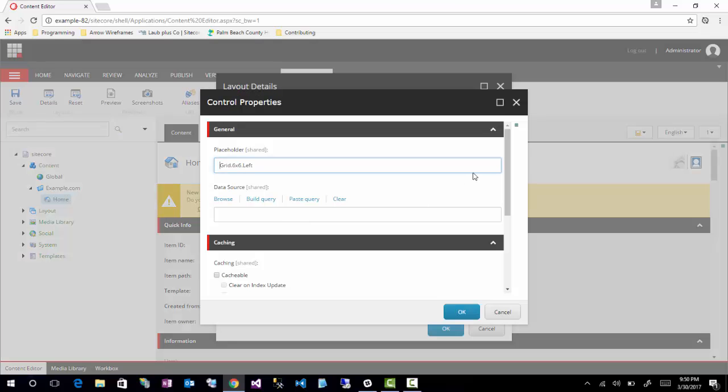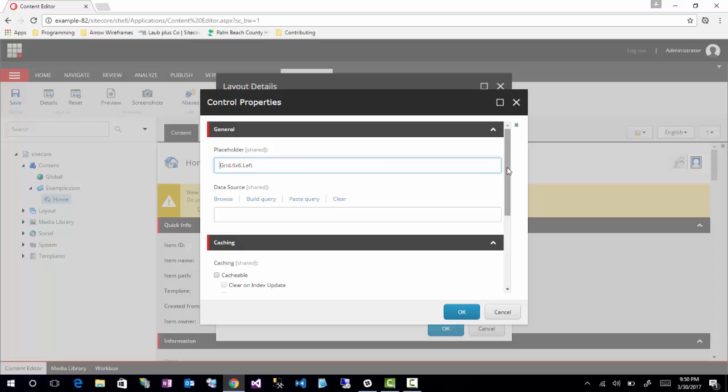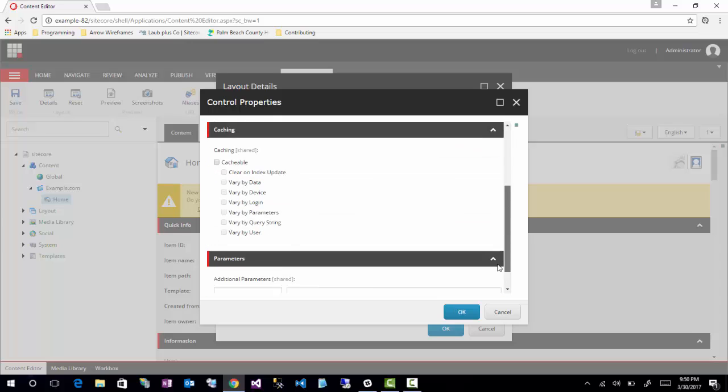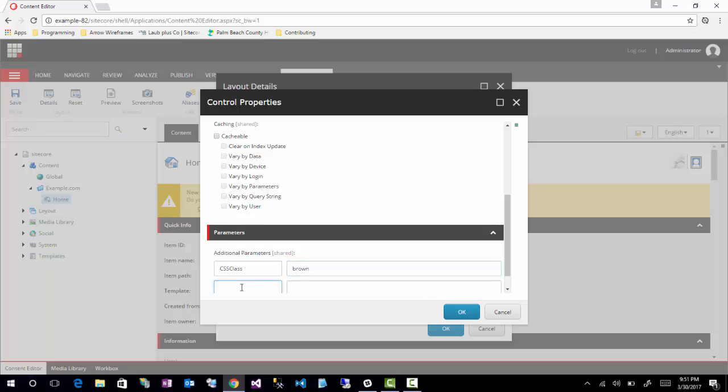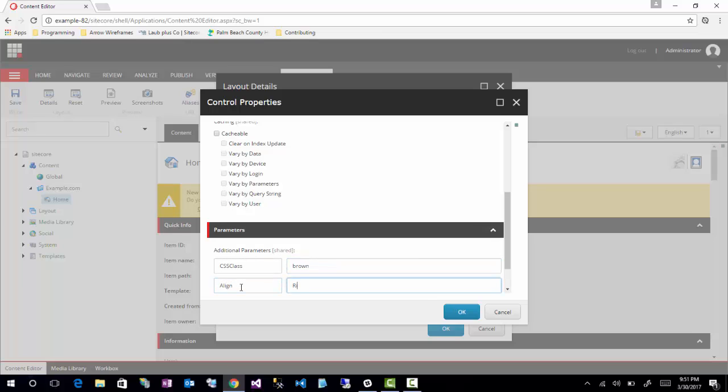So the first style is here at the bottom. You'll see that it says additional parameters. Basically, this is a key value pair down here at the bottom, but they're kind of free form. So I could say CSS class, brown is a class, and then I could say line and write things like that.